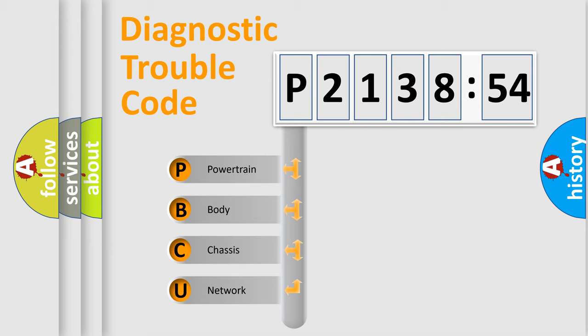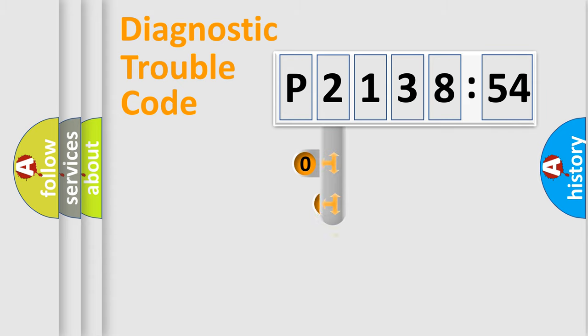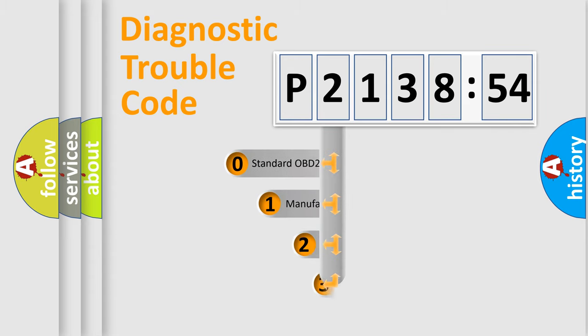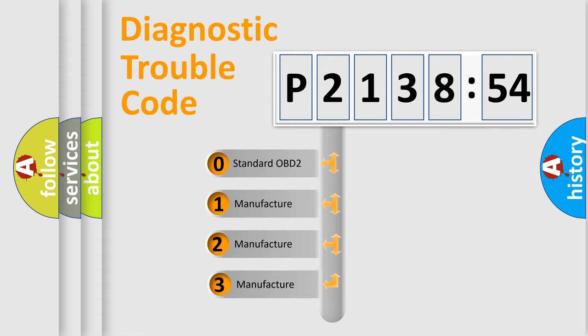We divide the electric system of automobile into four basic units: Powertrain, Body, Chassis, and Network. This distribution is defined in the first character code.